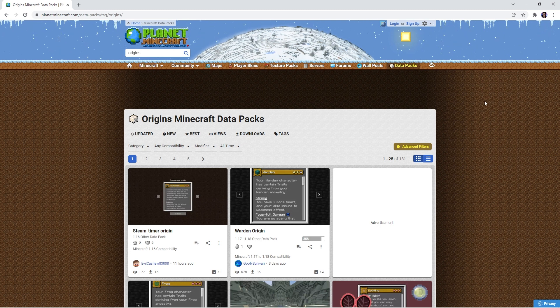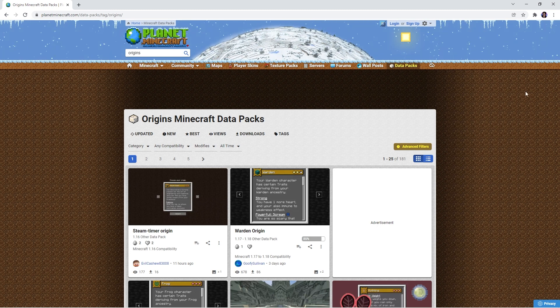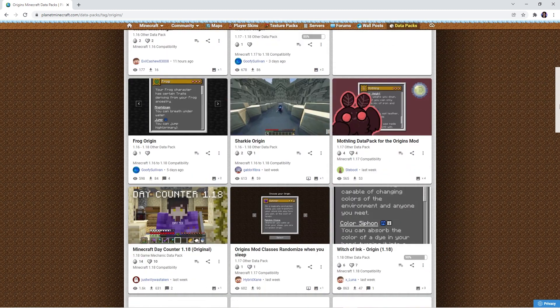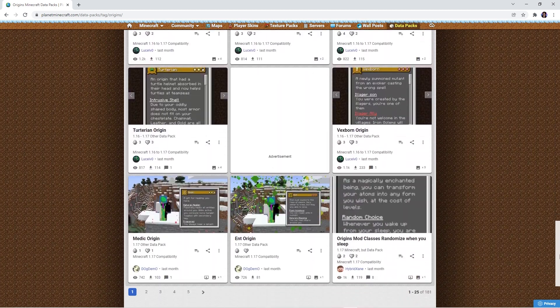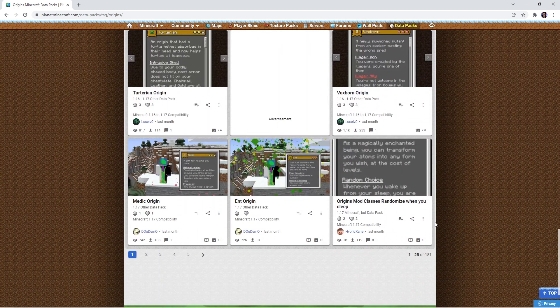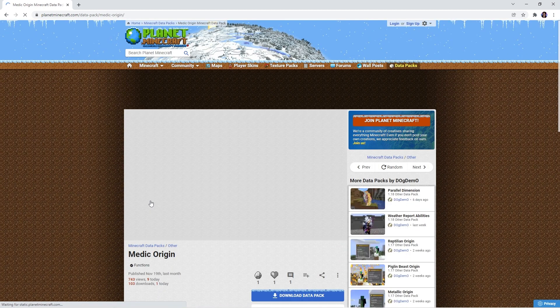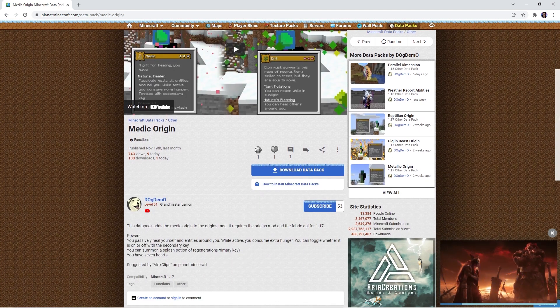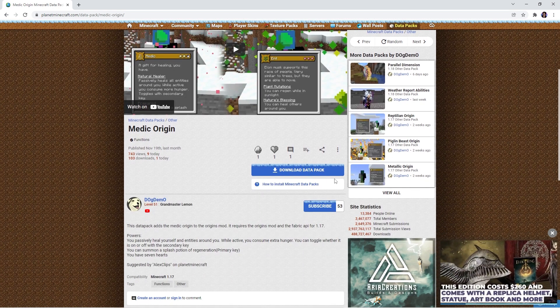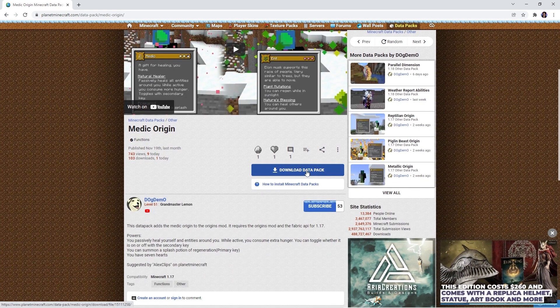The link to this will also be in the description. From there you can scroll through several pages of custom origins up for download. I'll be clicking on the medic origin. You can then scroll down and press the download datapack button.